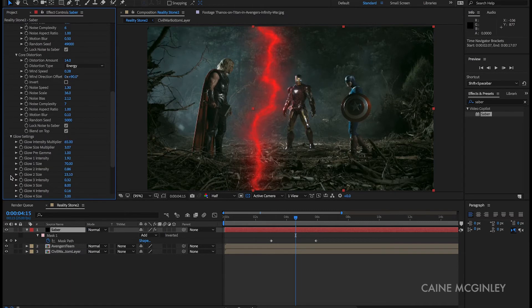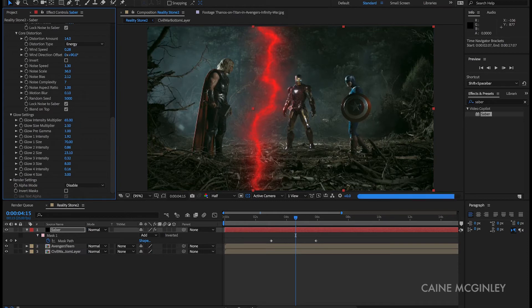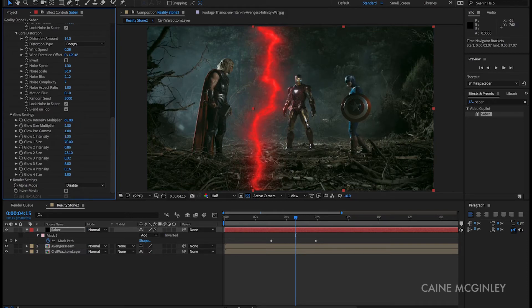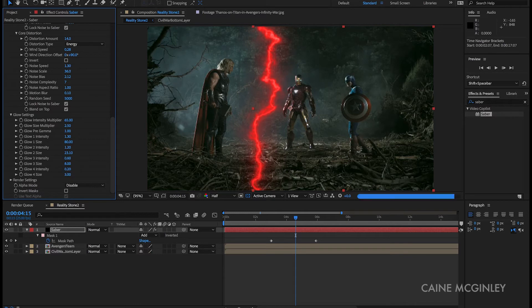Now let's go to glow settings. Glow size multiplier can be 2.5. Glow 1 intensity 1.92. Glow 1 size can be 80. Glow 2 intensity can be 1.2. And glow 3 intensity can be 0.6. And then change glow 4 intensity to 0.2.